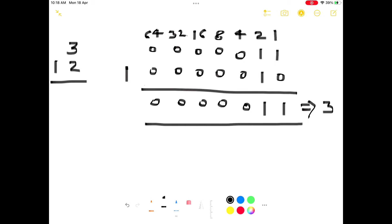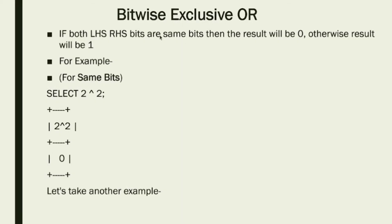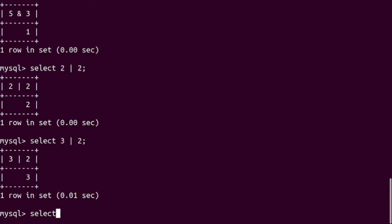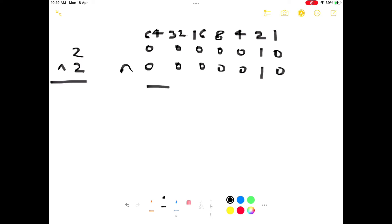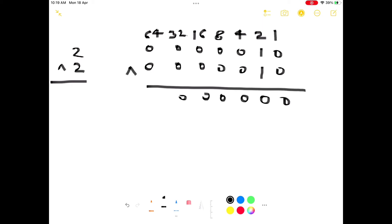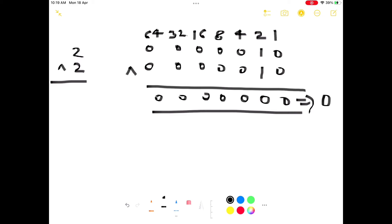Next is the bitwise exclusive OR (XOR) operator. If both left-hand side and right-hand side bits are the same, the result is 0; otherwise the result is 1. For example, SELECT 2 XOR 2 — since both inputs are the same, the result should be 0. Checking in the terminal: it shows 0. Verifying with binary: both operands have the same bit pattern, so XOR gives 0 for each bit position. Our output is 0.